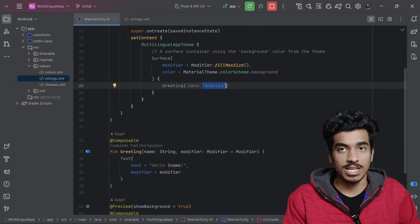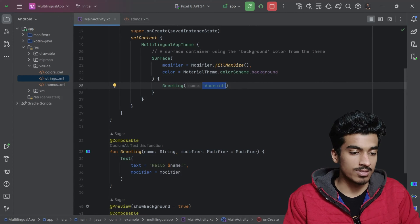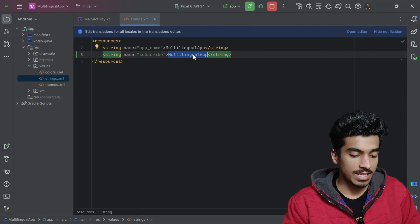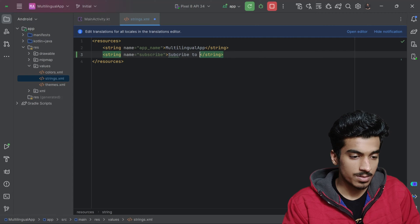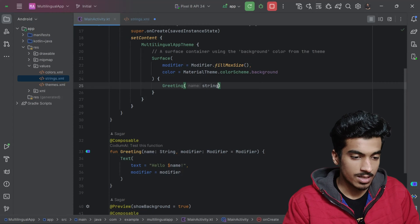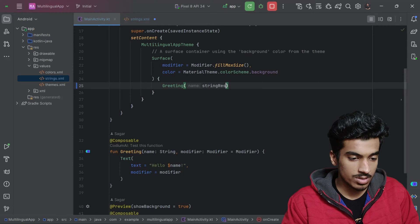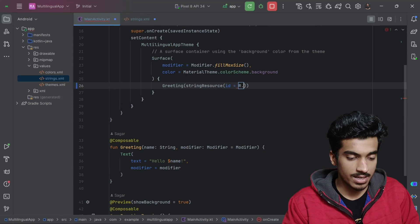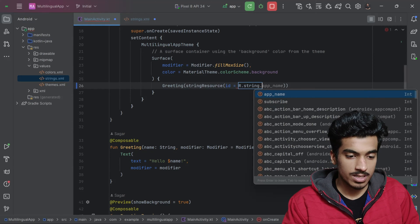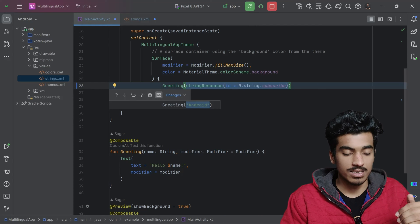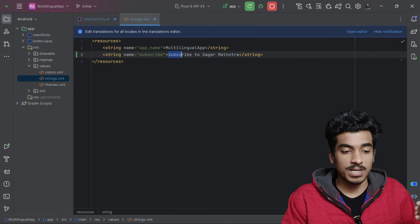This is the file where we will keep all the string resources that we have to translate to other languages. For example, there is a string named 'subscribe' with the value 'Subscribe to Sagar Malhotra'. Now I can access this using the string resource — in the Compose method I can directly pass the ID R.string.subscribe. This works exactly the same as writing a hardcoded string.